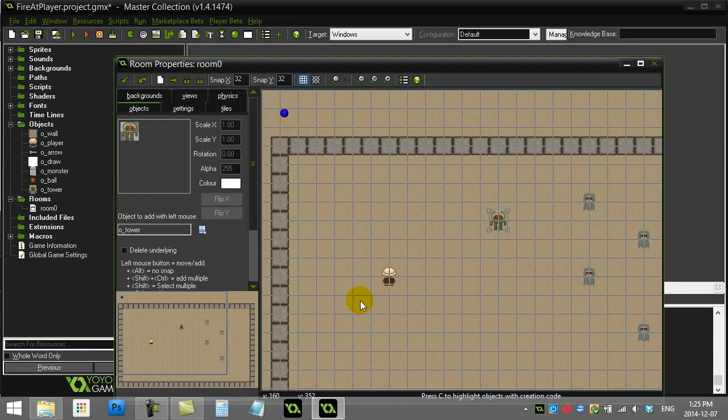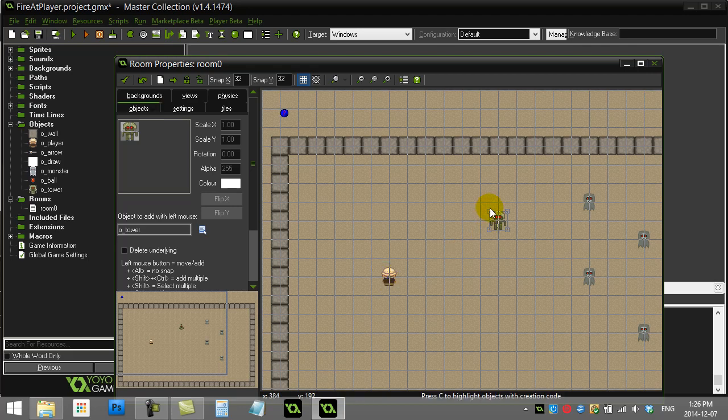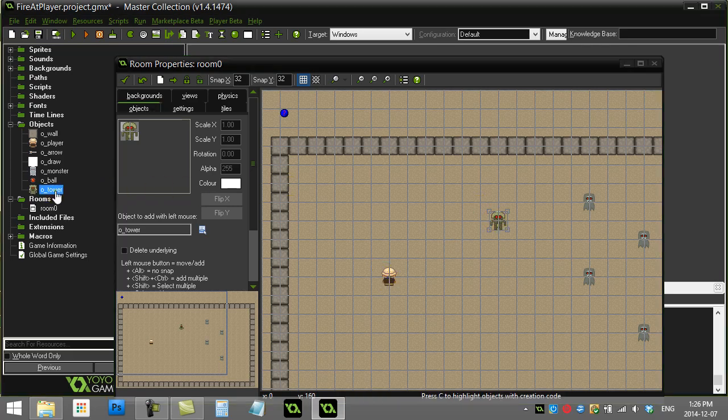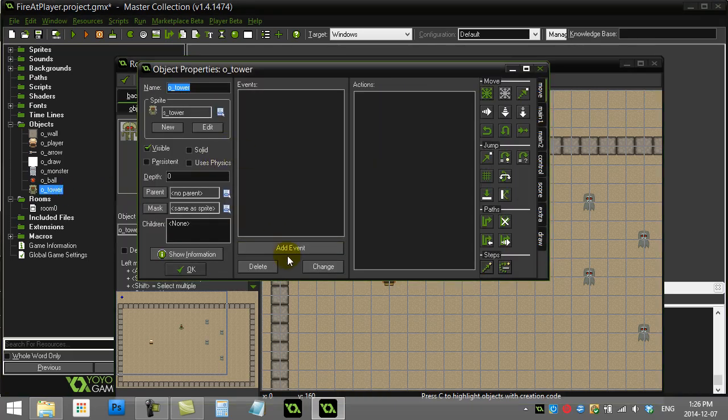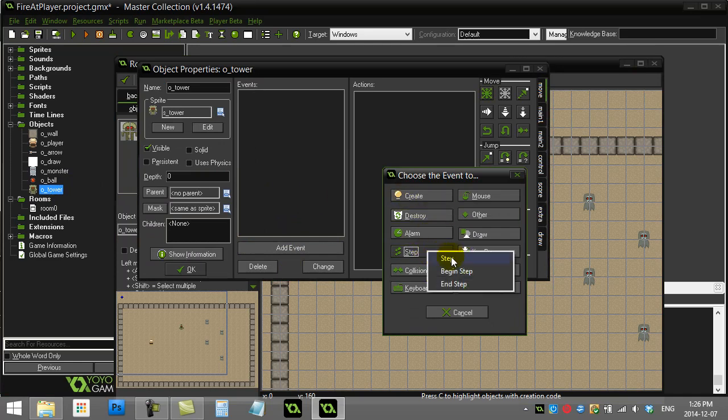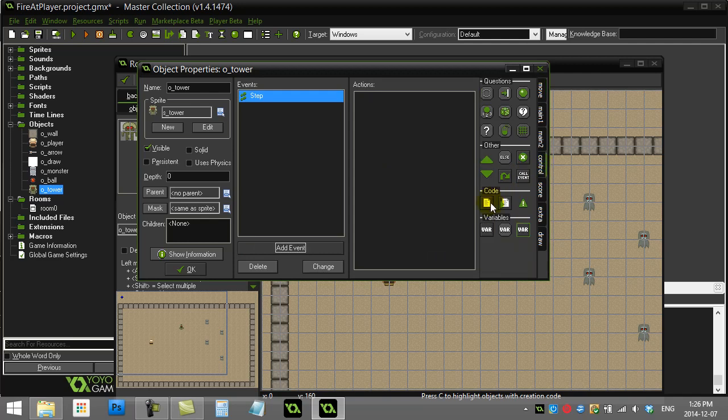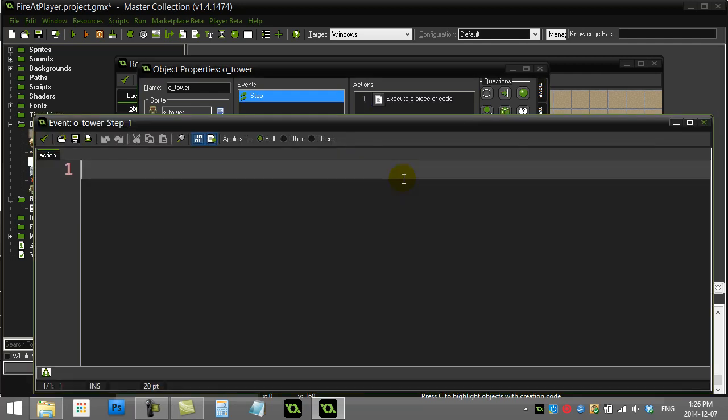Welcome back, game maker. How to make an object like this tower fire directly towards this player instead of just in a random direction. Let's go coding our tower here. I'll just do a simple fire. I'll use the step event so it's going to be firing a lot. Let's add a little bit of code.